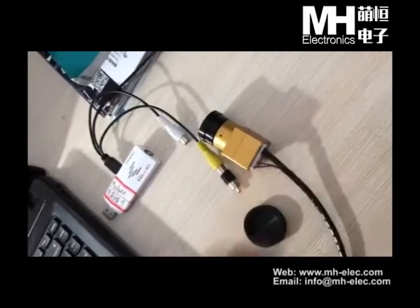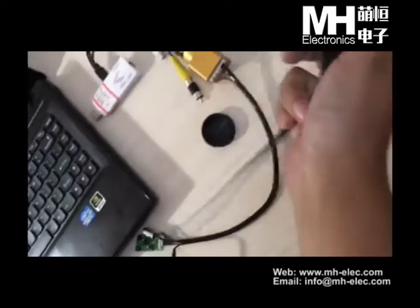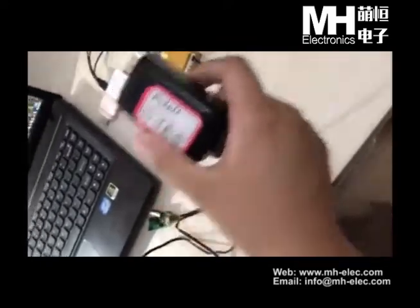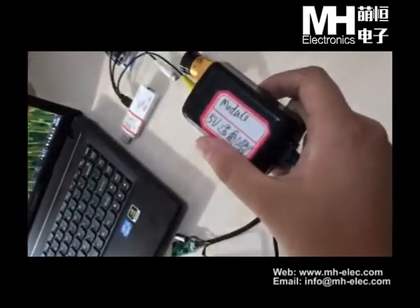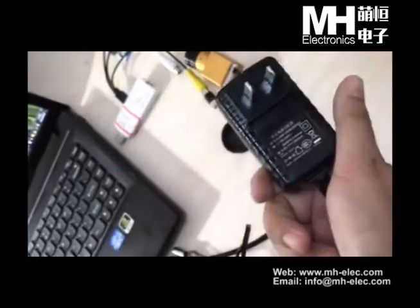First, let me show you which things we need to prepare. First, this is a mini thermal module charge adapter.